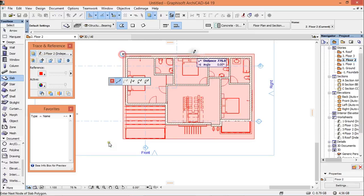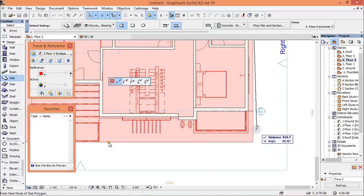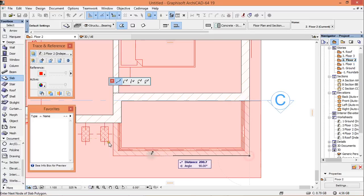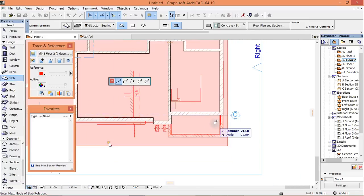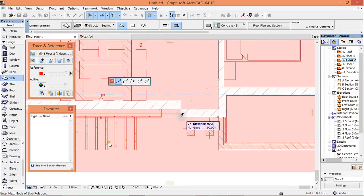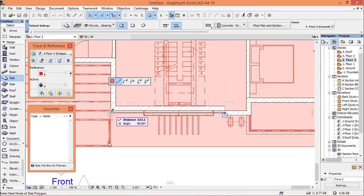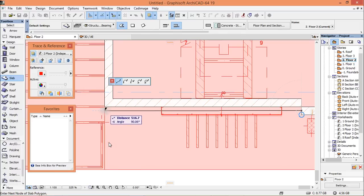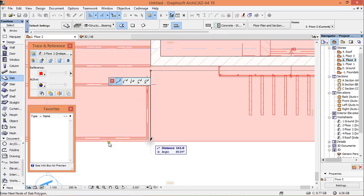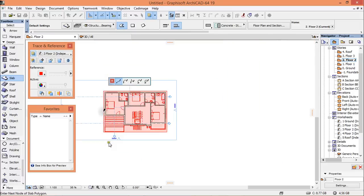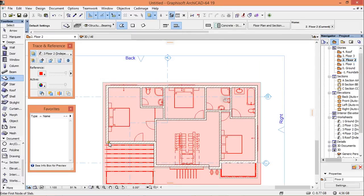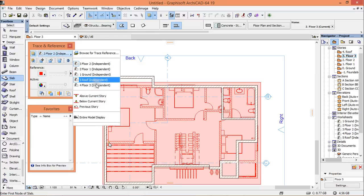Start drawing it on the second floor. Then for floor number three, choose floor 3 here.